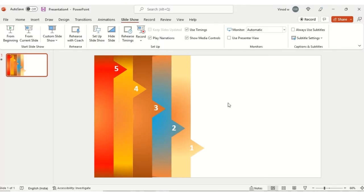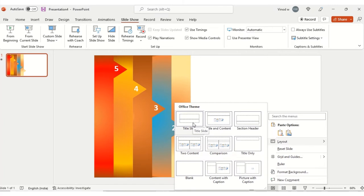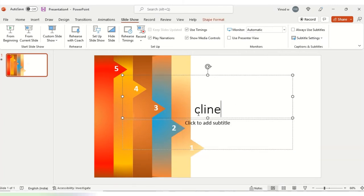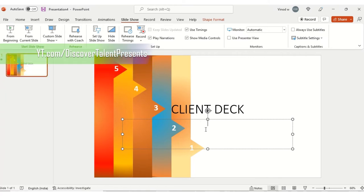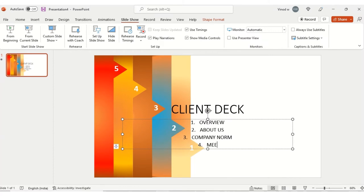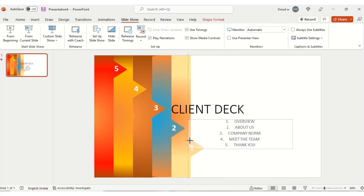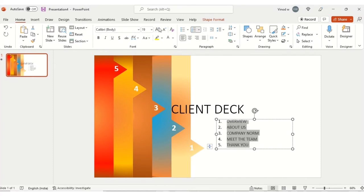Once we have this animation in place, after clicking the effect we get the animation visual. Click on the Layout option — we need two headers. I'll click on Title Slide and add 'Client Deck.' Let's check what we're covering: point one is Overview, point two is About Us, point three is Company Norms, point four is Structure or Meet the Team, and point five is Thank You. I've added these basic pointers and you can make changes as per your requirement.